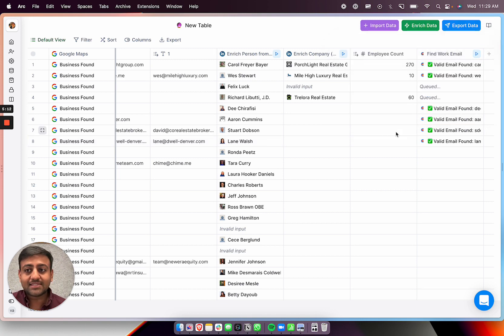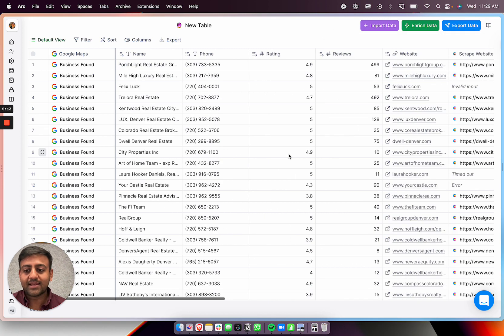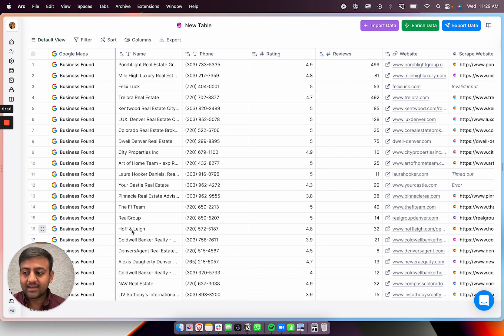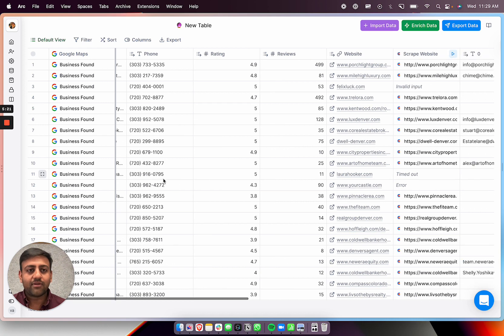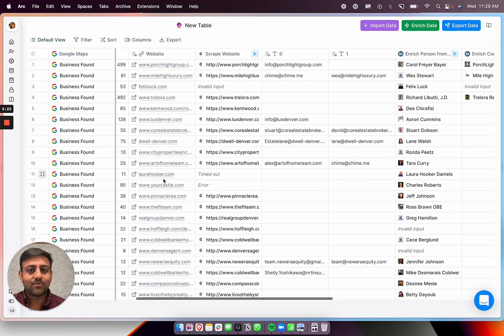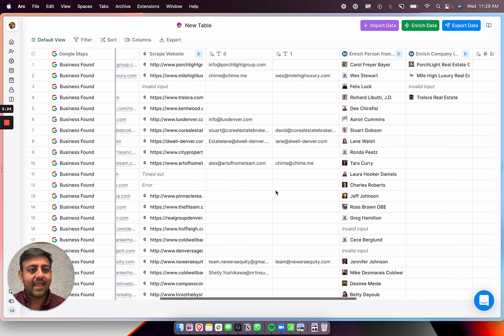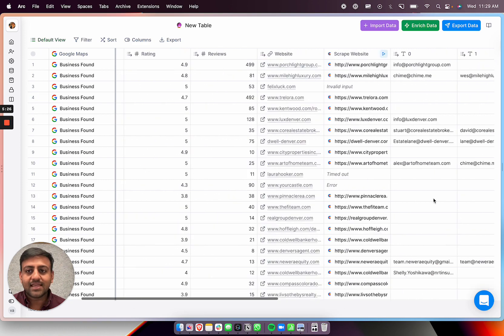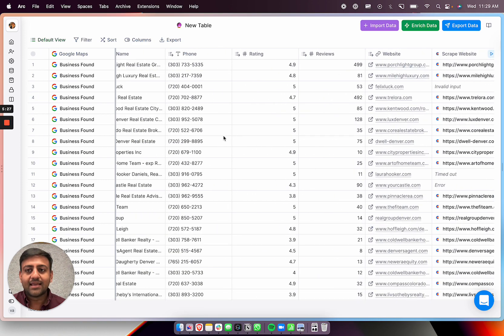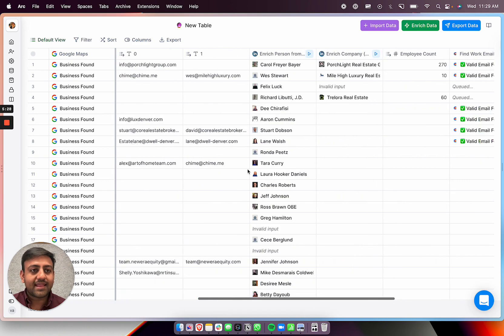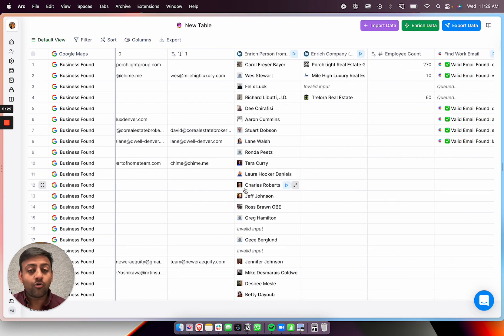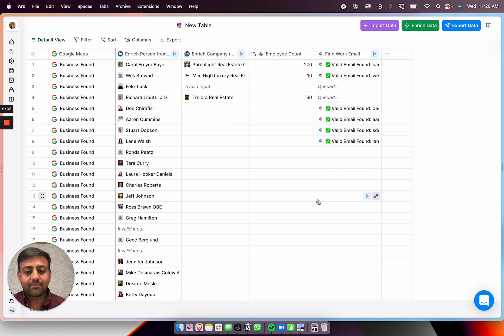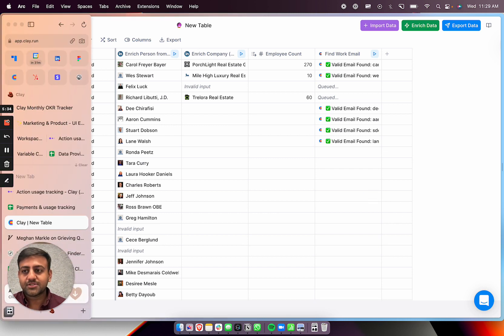And so basically, in five minutes, we went and found 180 brokerage, real estate brokerages on Google Maps. And then we got all their information. And then we scraped their websites for some emails. And we got their employee counts. And we got their Google review ratings. And we got their owners. And we got their email addresses. So yeah, I hope that's helpful. And let me know if you have any questions.